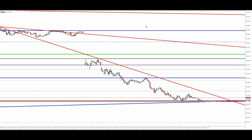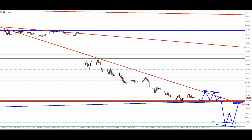Vou começar aqui pelo Mini Índice. O que a gente tem amanhã aqui para o Mini Índice? A gente tem um movimento aqui que pode trabalhar nesse ponto. Vou vir aqui, romper esse fundo e vir buscar esse ponto aqui. Voltando, lateralizando, pode vir testar esse fundo. É uma das possibilidades?